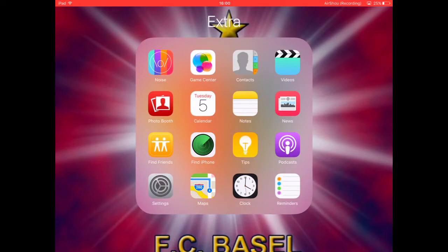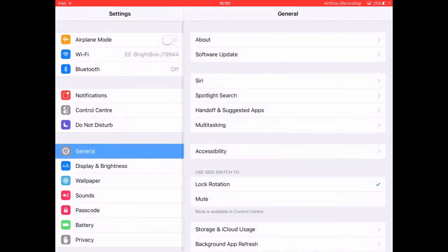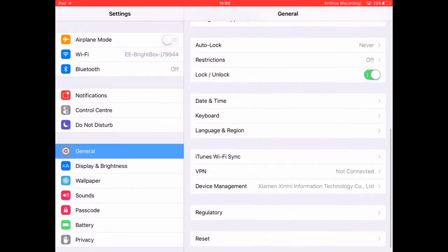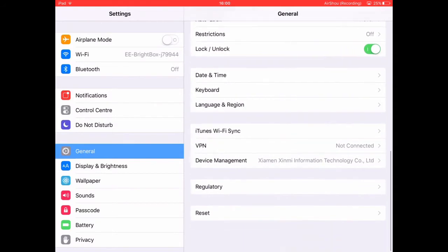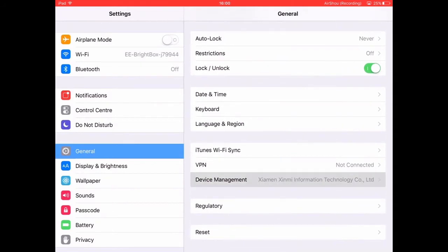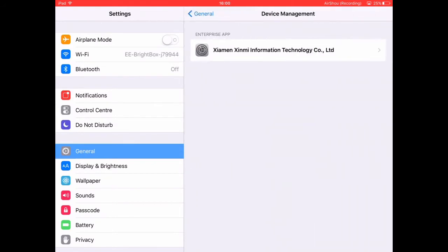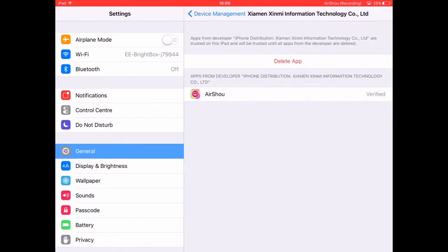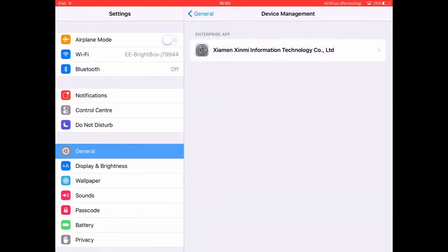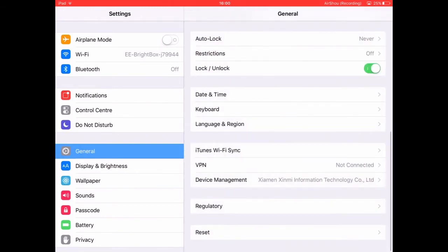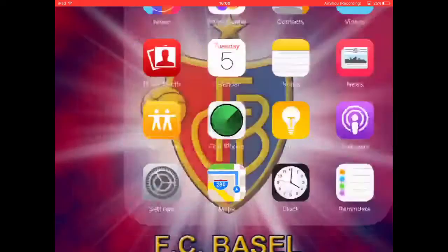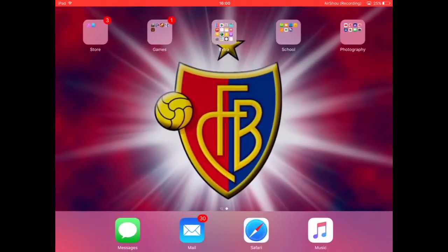I'm going to show you how to do that. You want to go to Settings. If you're on an iPad, which I'm using now, you want to click Device Management, click on that, and click Trust — it already says verified because I'm trusting it as I use it. If you're on iPhone, just click Profiles.